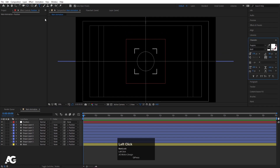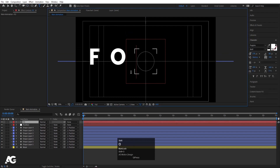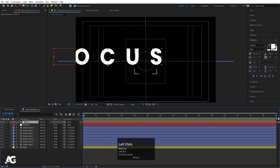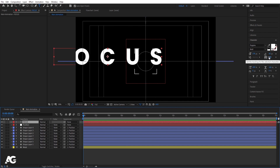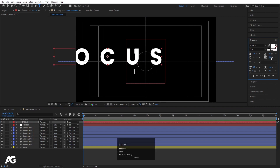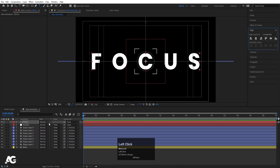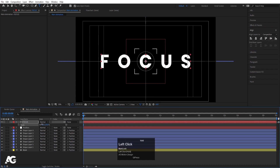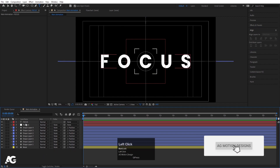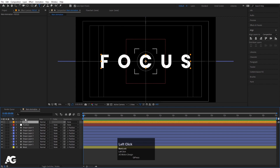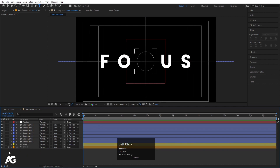Now select the text tool and type the word 'focus'. Select this text, press Ctrl+Alt+Home to align the anchor point to the center. I've chosen the Poppins font and increased the tracking between the letters to 500. Go to the align tab, align it horizontally and vertically. Press S for scaling and decrease the size a little. Change the color to orange, bring it downward slightly, and lock this layer.